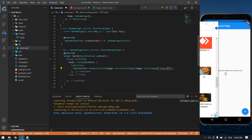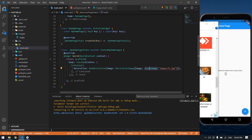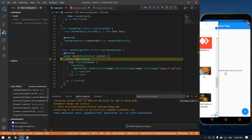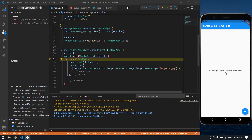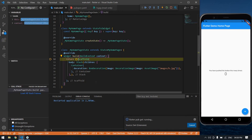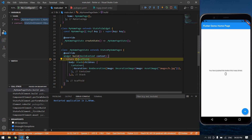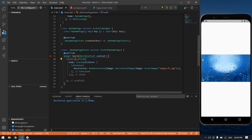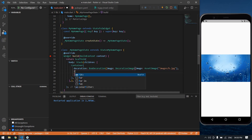The folder name is 'images' — that is our folder name — slash, and the file name is 'b.jpg'. Click save. I need to make sure the pubspec.yaml file is properly configured and saved.